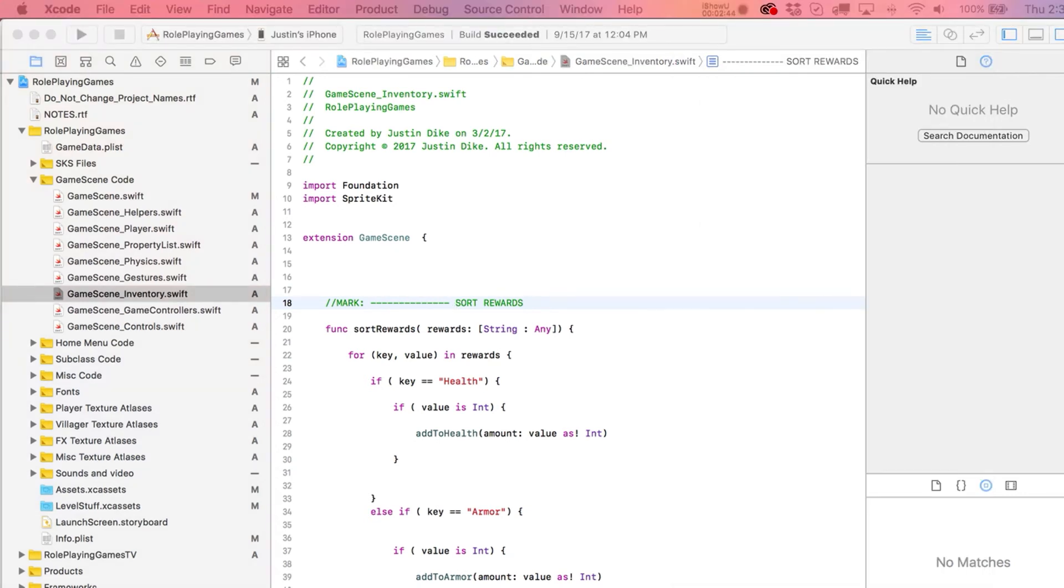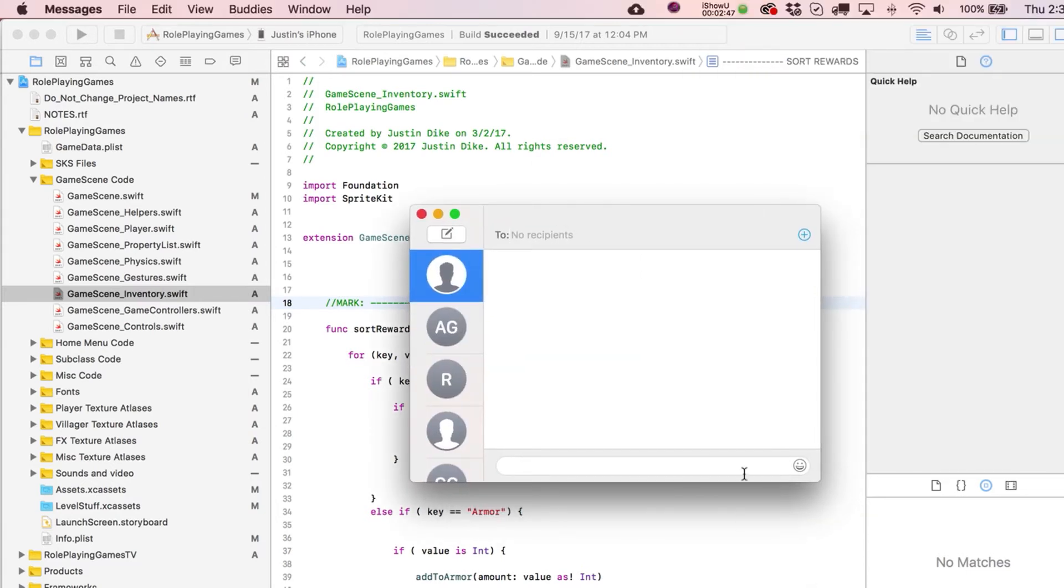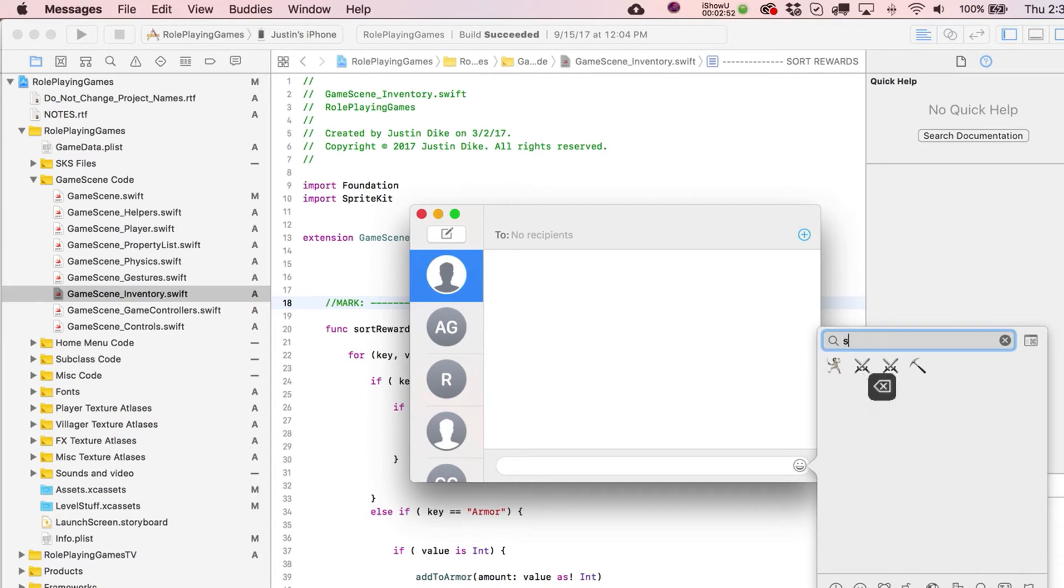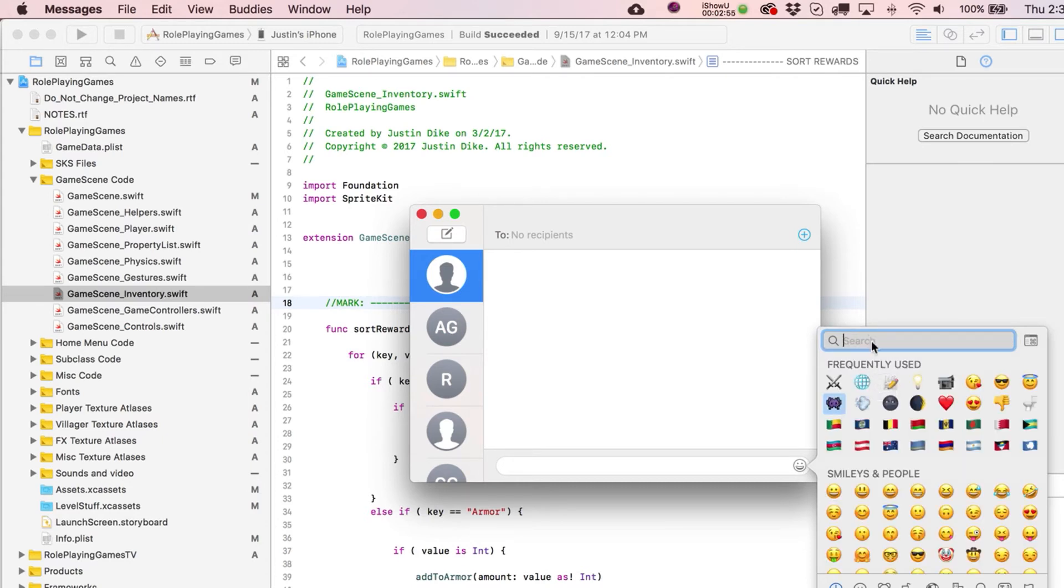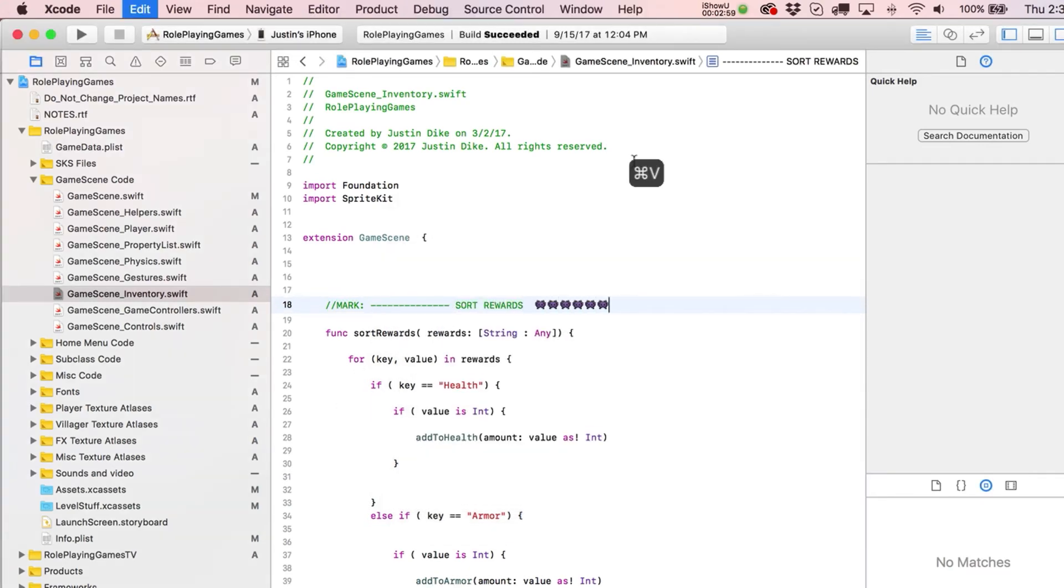And then if you really want to get fancy with stuff, you can even go and find some emojis, right? This is just the Messages app. So you can go and type in here something that kind of makes sense for you. There's a little game icon, right? Let's copy this guy out. And then you can paste those guys in there as well.